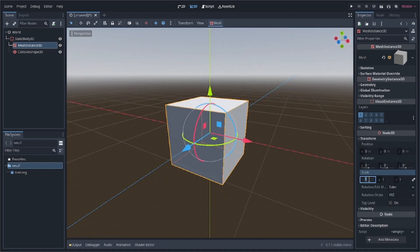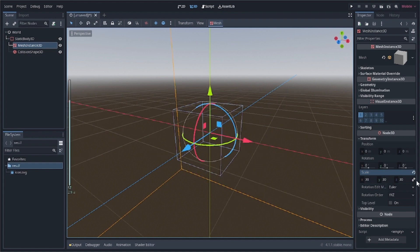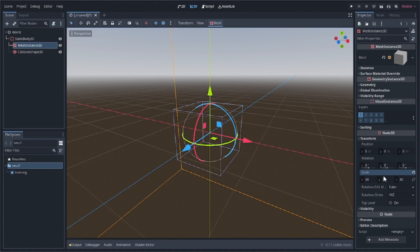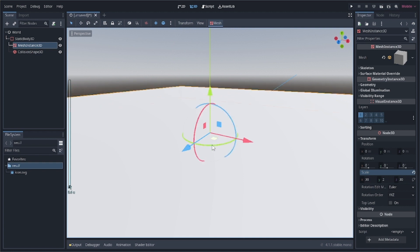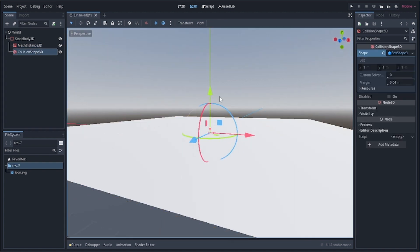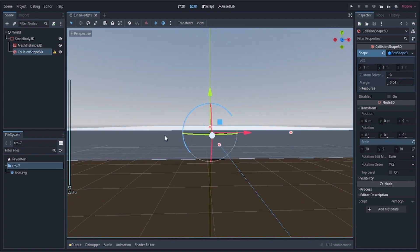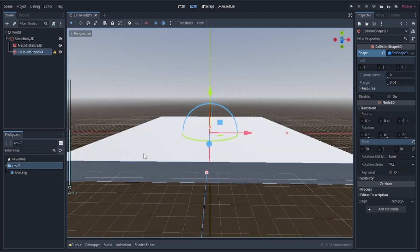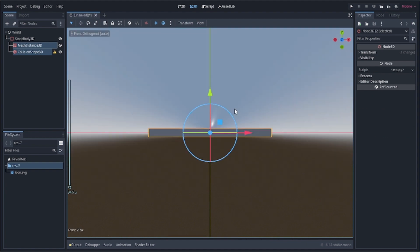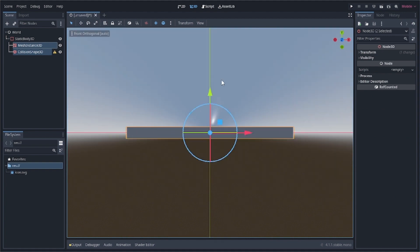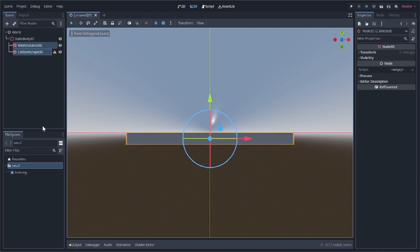Now we need to change its size because it's the ground and should be larger. Click the button to give different values per coordinate — for Y give 2, and for X and Z give 30. Then go to the CollisionShape3D and do the same: Y is 2, Z is 30. We can see both are aligned together, meaning the collision will work. Click numpad 1 to go into side view, then Ctrl-drag it to ground level.